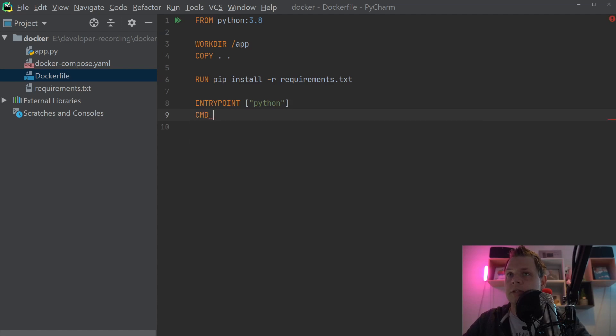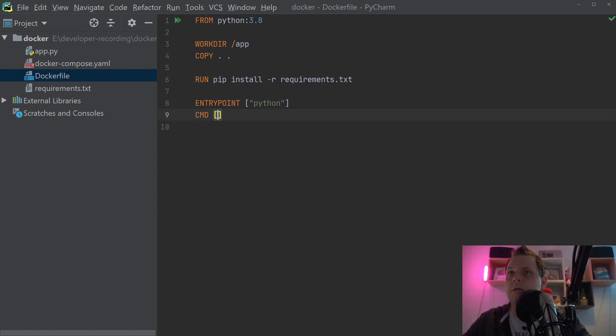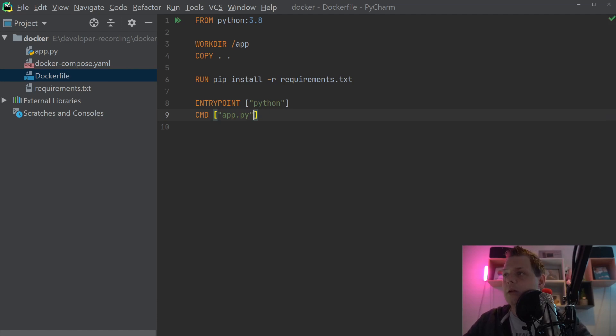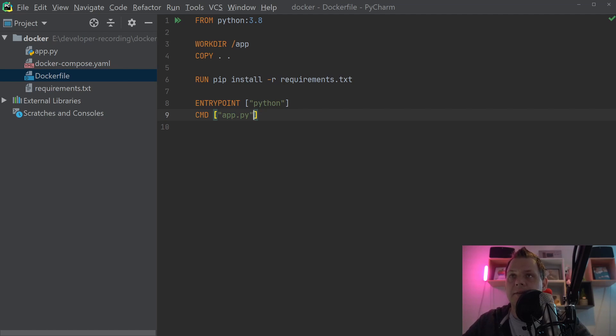And then we run pip install -r and then the requirements. We need to send in the command. The command we need to send in should be the app.py. Then we have the basic example of how we can create the Python application inside Docker.